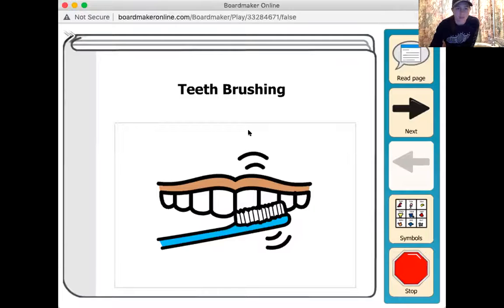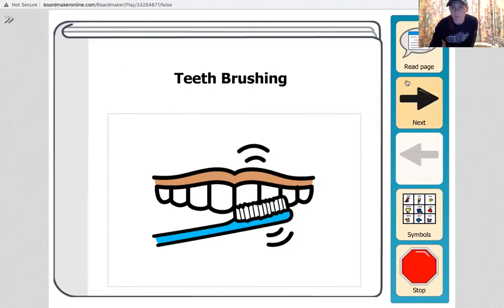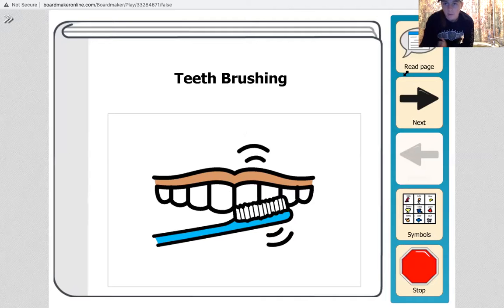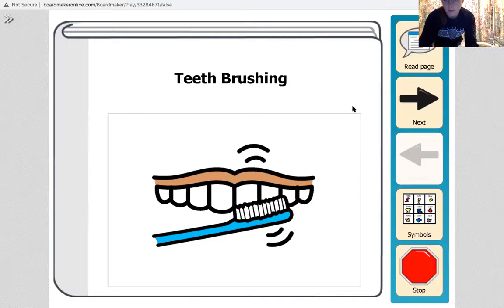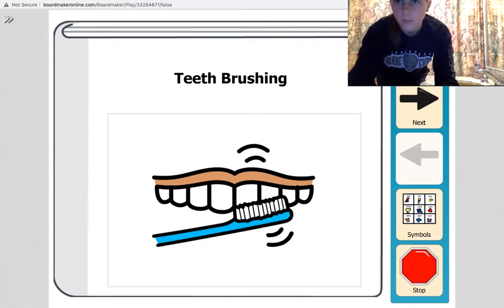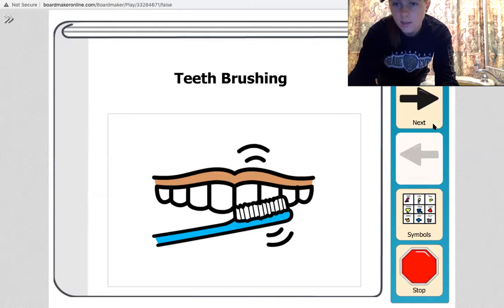So it's important to keep our teeth clean so they don't get any cavities and stuff like that. So I am going to share the steps of teeth brushing and I am going to demonstrate them for you. Okay, so let me just make my video bigger so you can hopefully see.